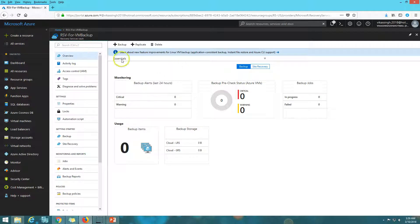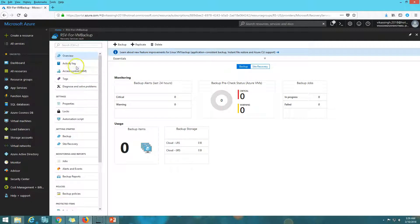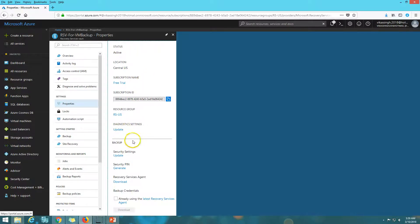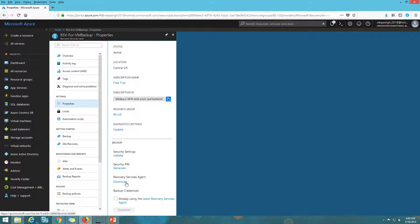Here we have the dashboard of the recovery service vault showing all properties related to this backup. We can click '+' to add a backup item — replicate, delete, everything is there. You can see backup items are currently zero: cloud is zero, local is zero, geographical is zero. If you go to Properties you can see all the details — resource group, subscription name — and you can also download the recovery service agent from here to install on any Windows machine.